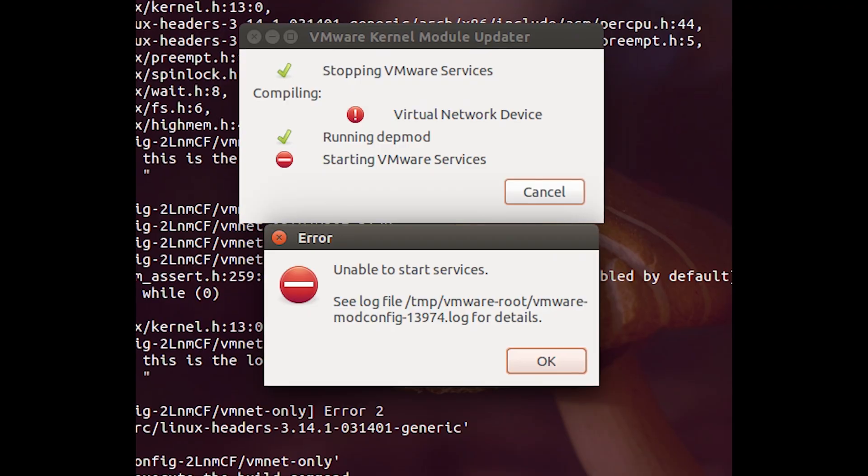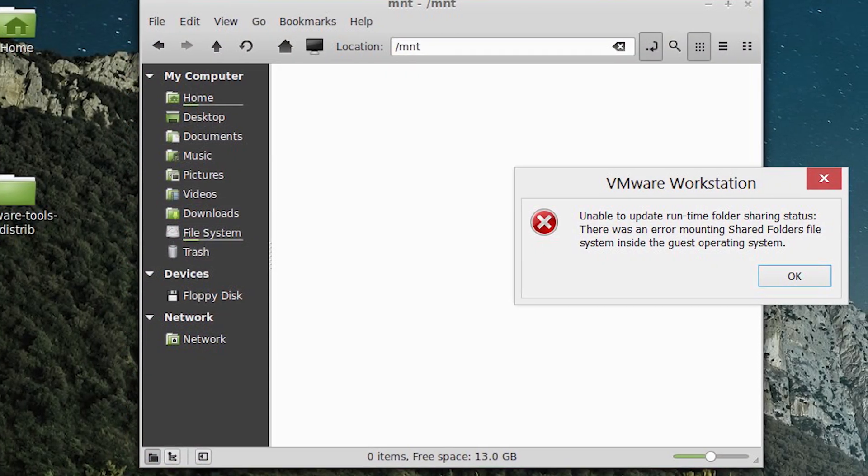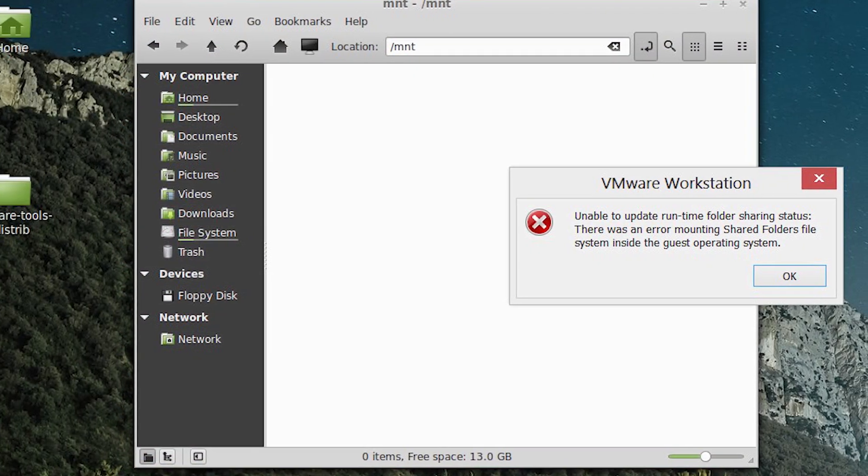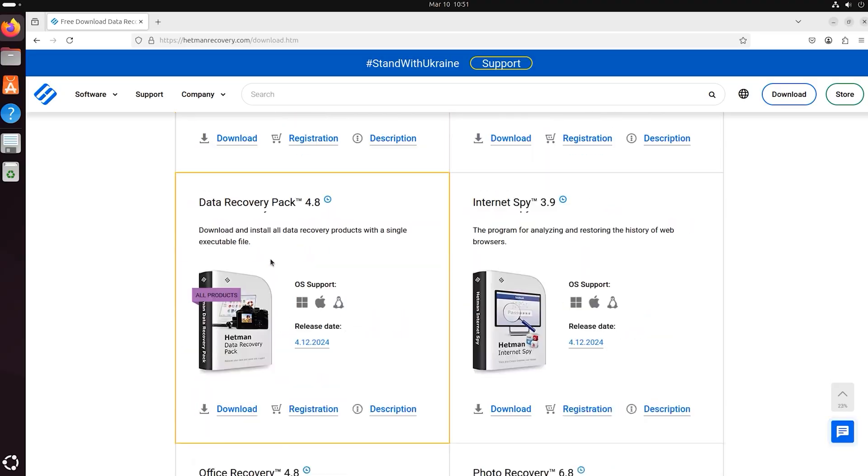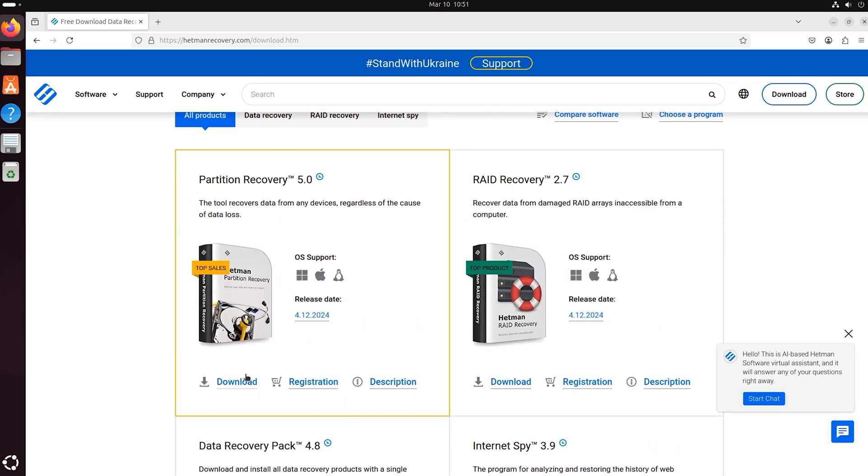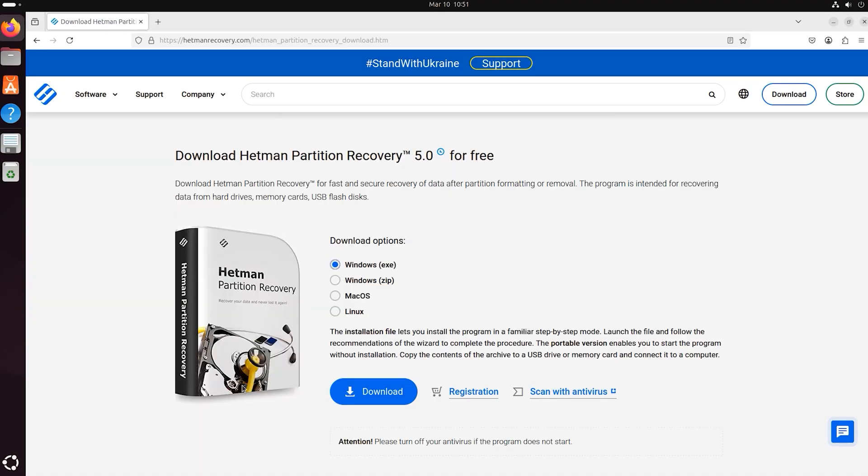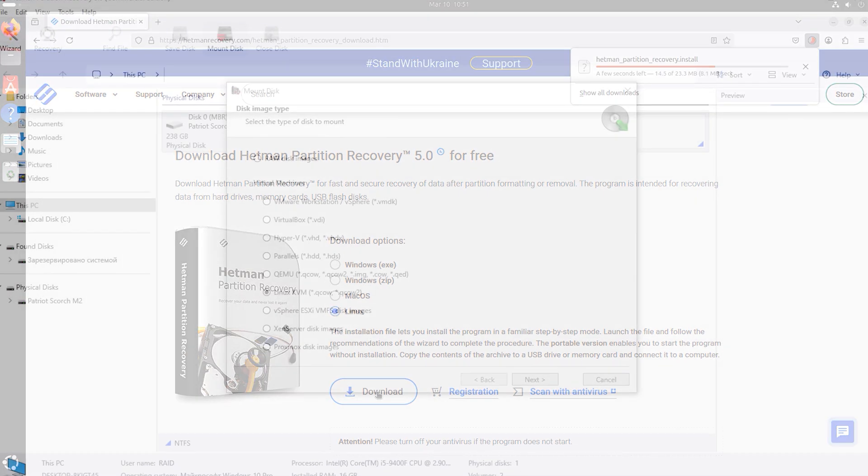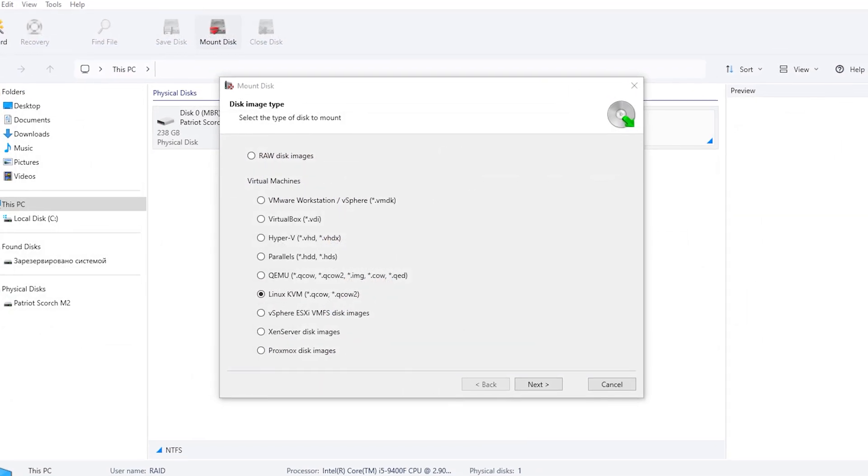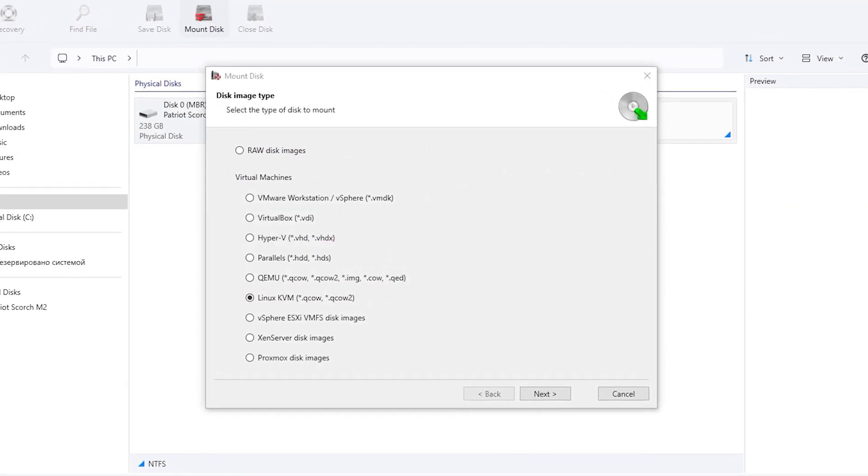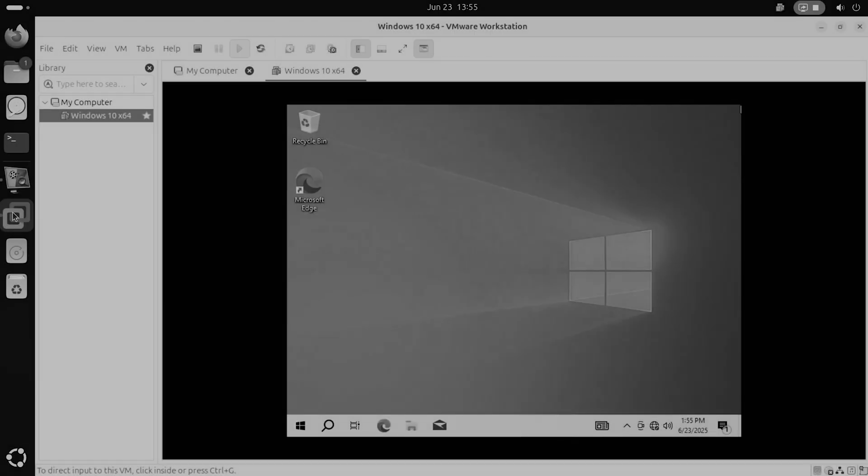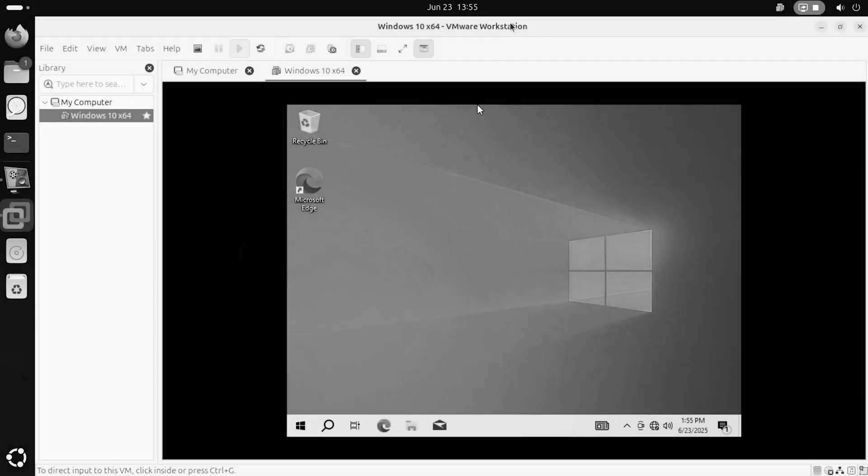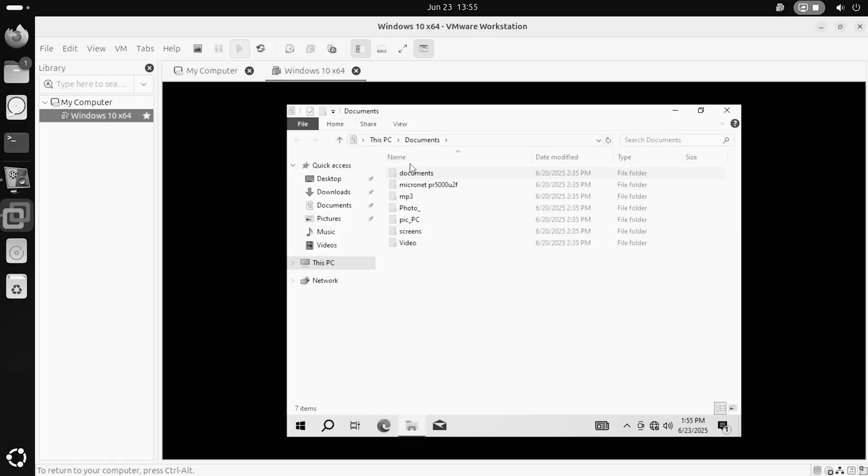To access the data of such virtual machine, let's use a data recovery tool – Hetman Partition Recovery. It's got two indisputable advantages over other software products of this type. The first advantage – it can mount disks created by most virtual machines. The second advantage – it works on all versions of Linux. So now, we have a VMware virtual machine which can't boot for some reason. It contains the files that we need to access.